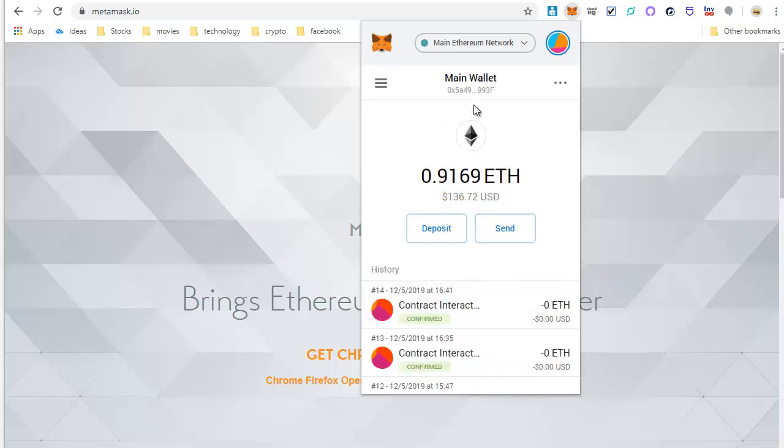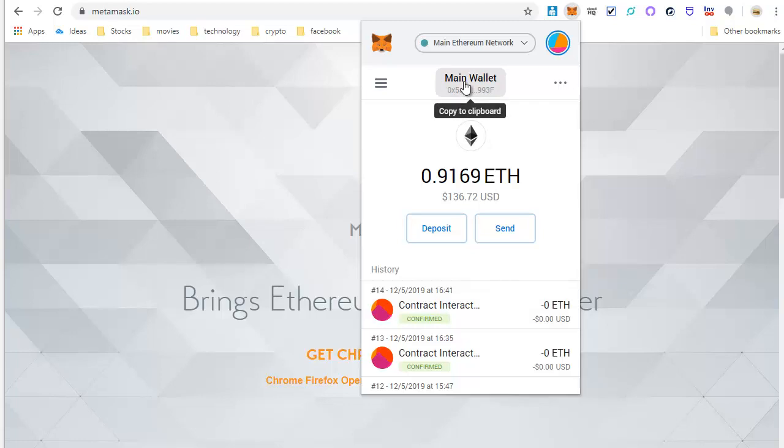Once you're logged in, you will click here to copy your Ethereum address and use that as the receiving Ethereum address when you send Ethereum from your Binance account or your Coinbase account or wherever you have Ethereum at. Just get Ethereum into your MetaMask address. I sent over one Ethereum to my address.